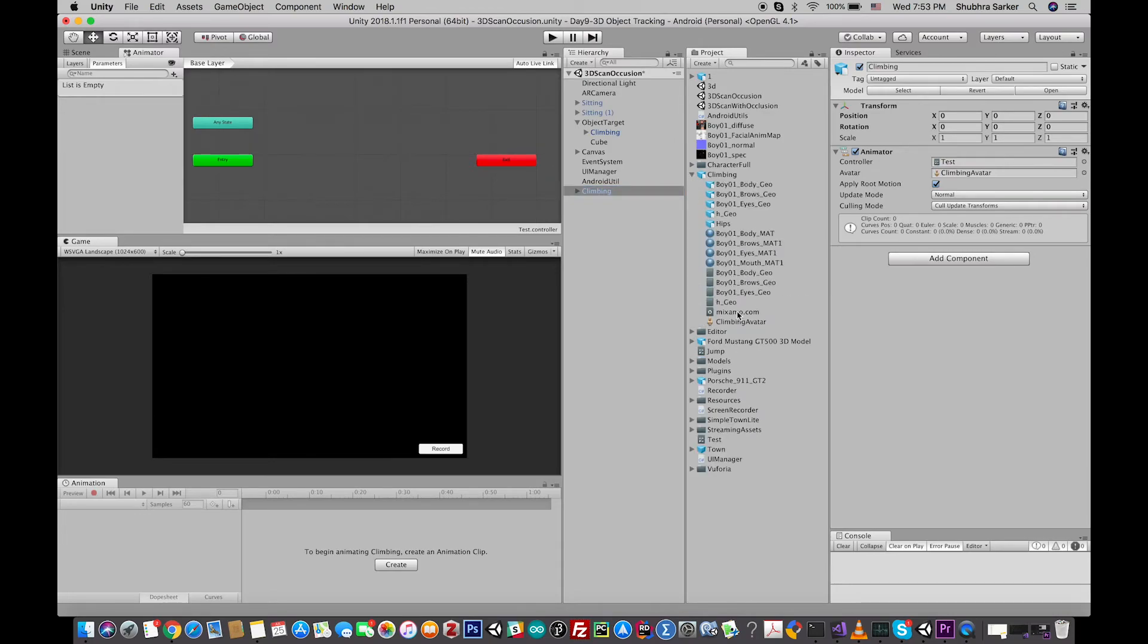will find there is an animation clip. So if you want to, drag and drop it under the model as a child, drag and drop it to the animator window.